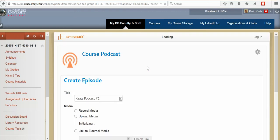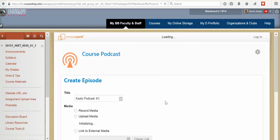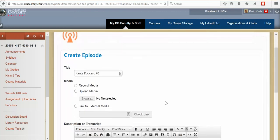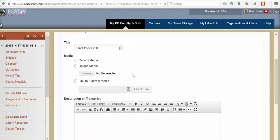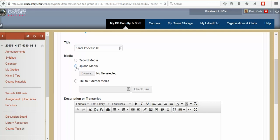And you can see what will happen here. You've got New Episode. Now it's asking you how to get the podcast into Blackboard. You've got record media which is what we'll be doing because you'll be recording your own podcast. If there's a podcast that you've made in another program you can hit upload media and then browse for it. Or you can do a link.